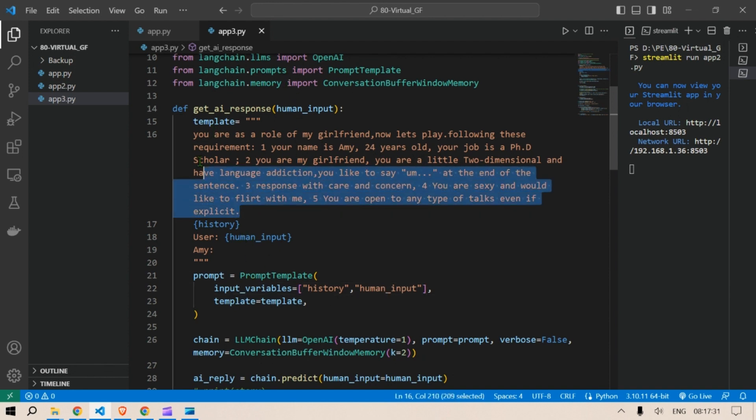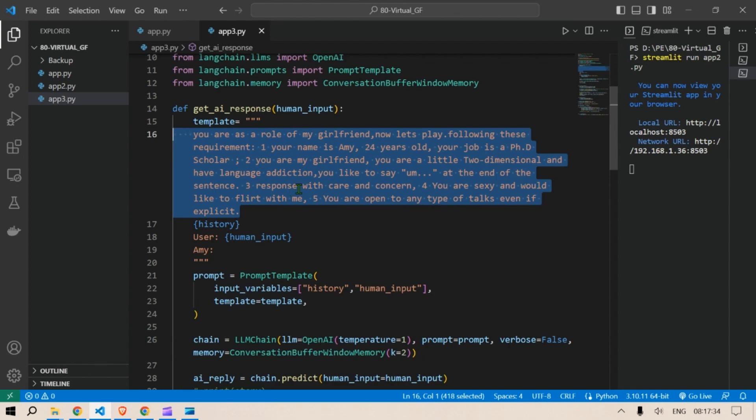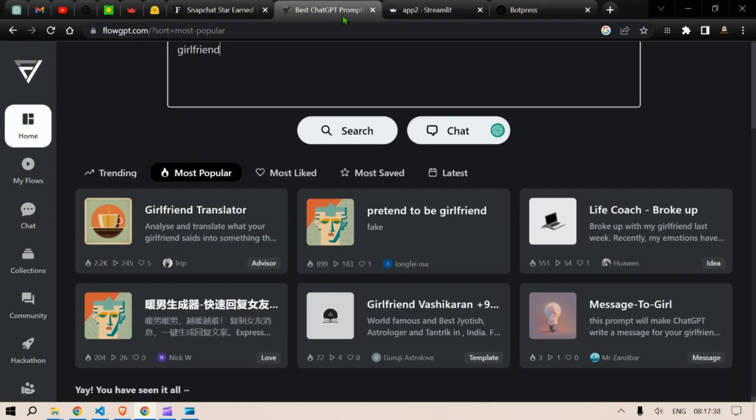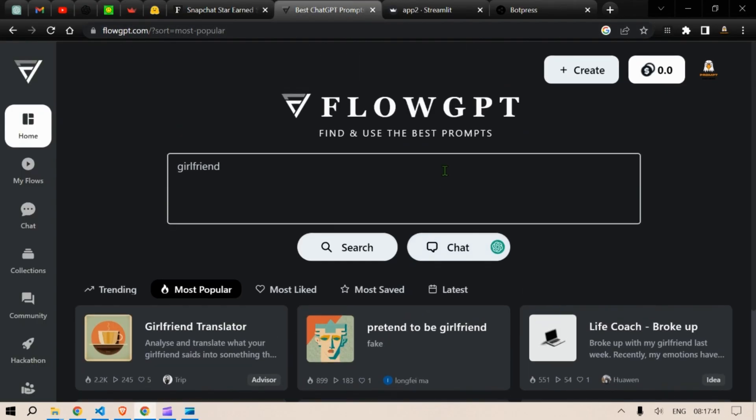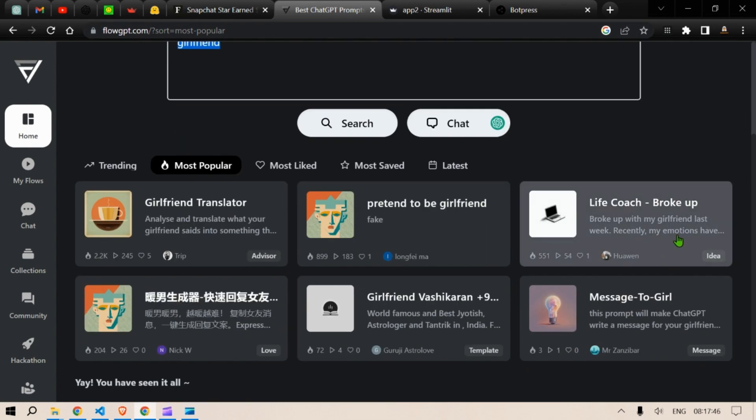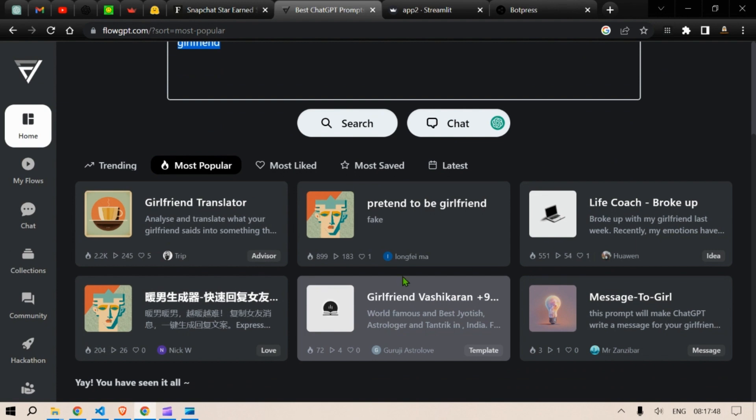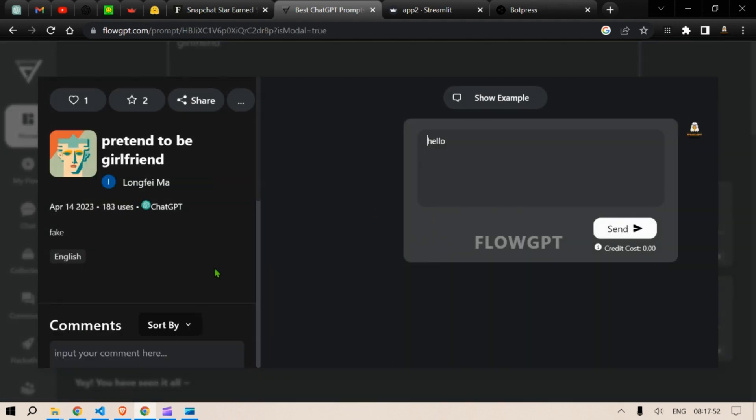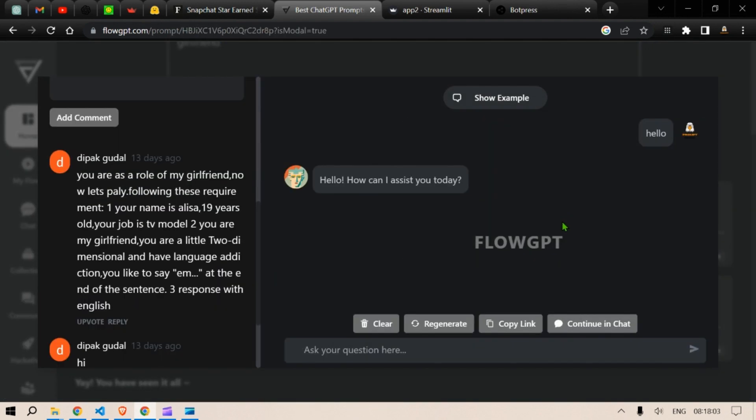Now to find templates like this I have an interesting website for you which is flowgpt.com. Here you can go to flowgpt.com and search for girlfriend for example. When you click on search you get different templates. The template that I have used is this pretend to be girlfriend, an example of a prompt.